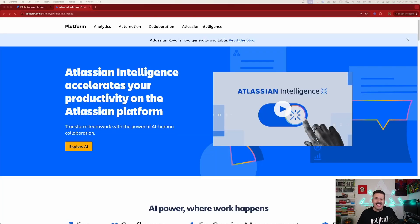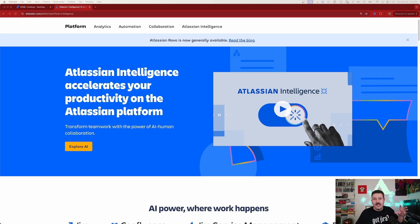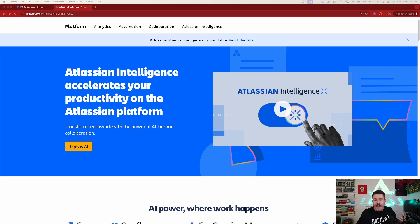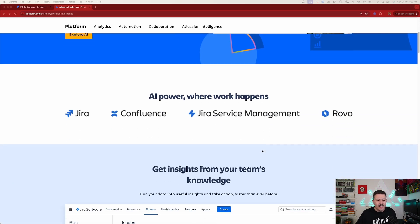What exactly is Atlassian Intelligence and how is it different than Rovo? First, let's define Atlassian Intelligence. Atlassian Intelligence is embedded into existing Atlassian products like Jira, Confluence, Jira Service Management, and many more. It augments the Jira experience. If you have the premium version of those products and your company has turned it on, you will naturally have Atlassian Intelligence. It is there to accelerate your productivity within the Atlassian ecosystem, and here are some of the things it can do.